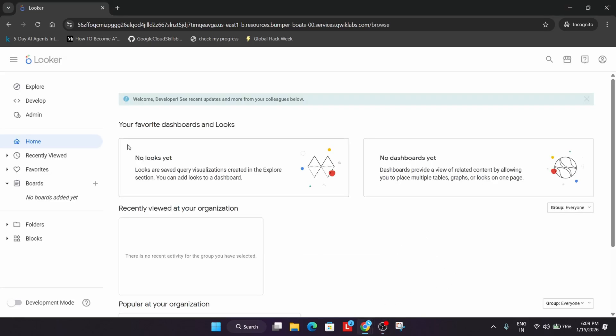Wait for some time. Finally, you can see the Looker is ready. Click on it to enable the development mode.